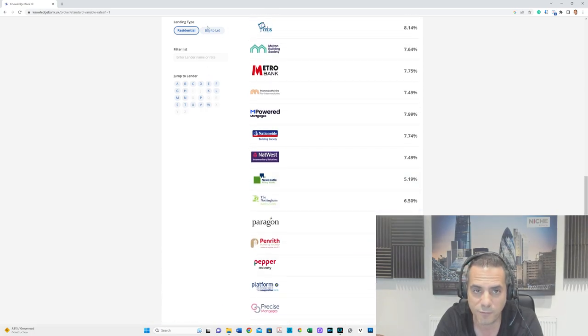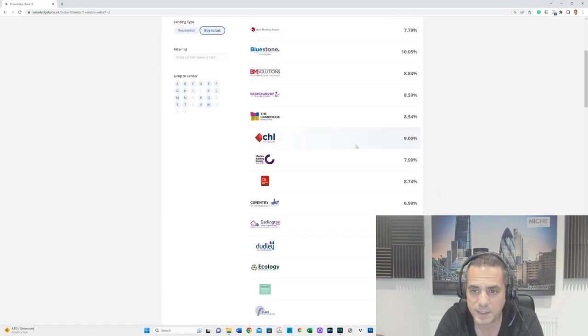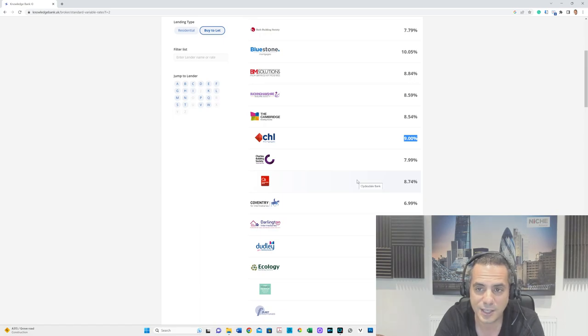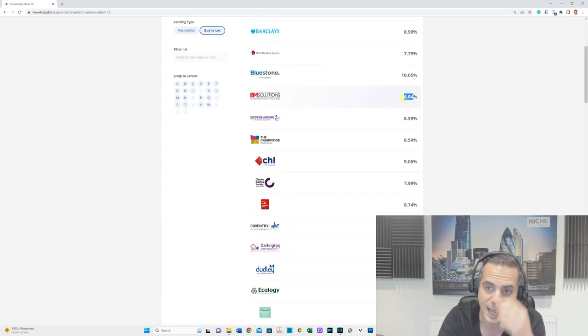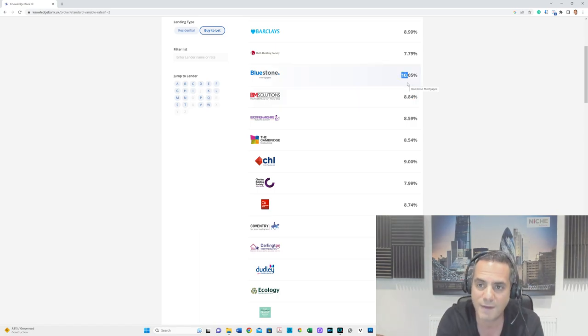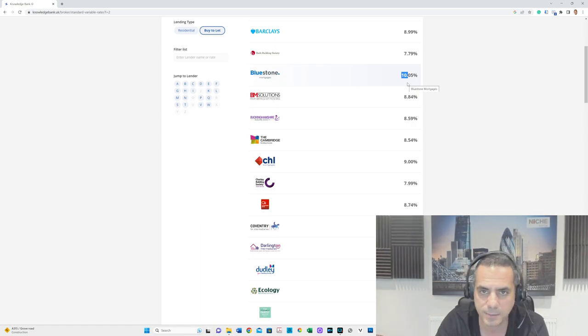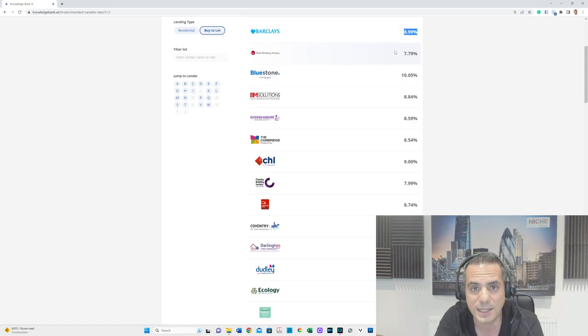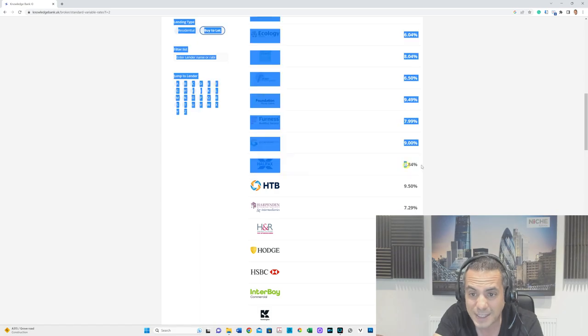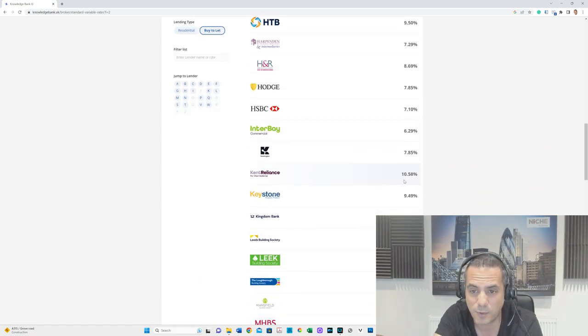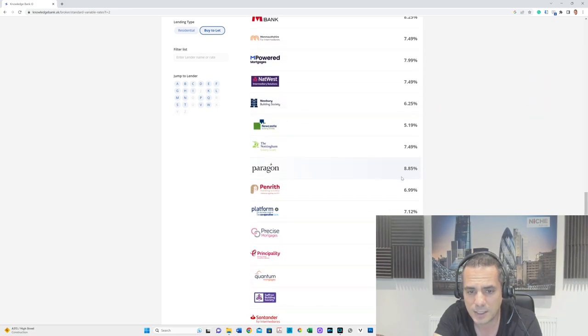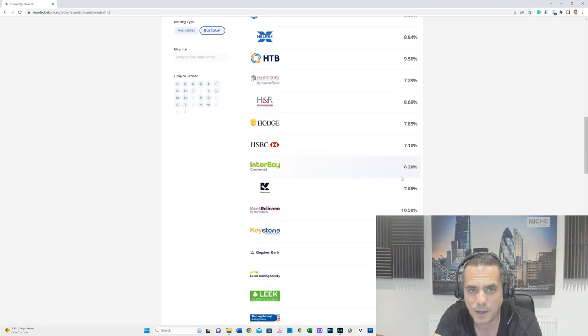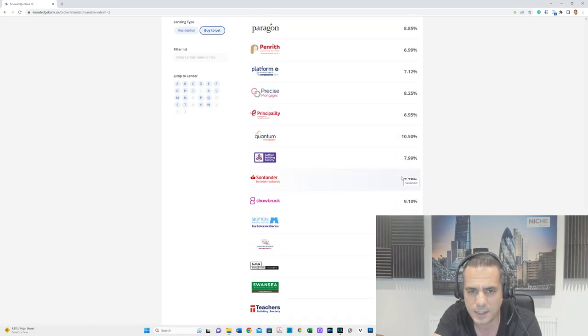On the buy-to-let front, some of the biggest: CHL at 9%, BM Solutions, big buy-to-let lender, 8.84%. Bluestone Mortgages, they predominantly deal with a lot of adverse stuff, 10.05%. We'll talk about strategies around that. Barclays 8.99% on buy-to-let, Halifax 8.84% on buy-to-let, HSBC 7.10%.